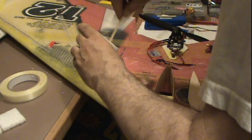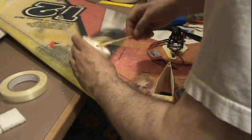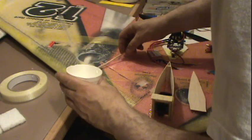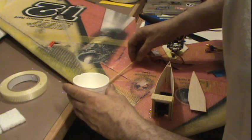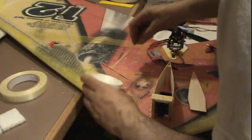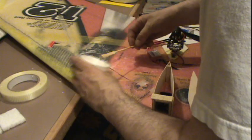I got the epoxy mixed. Now let's just get it on here.